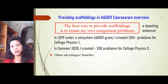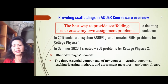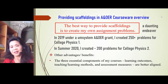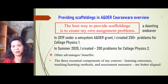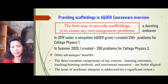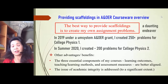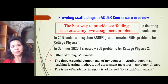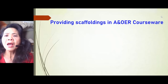There are additional benefits to creating my own problems. The three essential components of my courses — learning outcomes, teaching and learning methods, and assessment measures — are better aligned. I also use the same homework system, Verify, for my online exams. Academic integrity is addressed to a significant extent because I created original problems; students can search the internet and not find my exact problems.